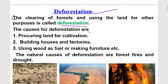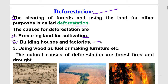The causes of deforestation: the first cause is procuring land for cultivation. Here, forests are cut down and the land is used for crop production. The second cause is building houses and factories — deforestation is done to build houses, factories, and other structures.